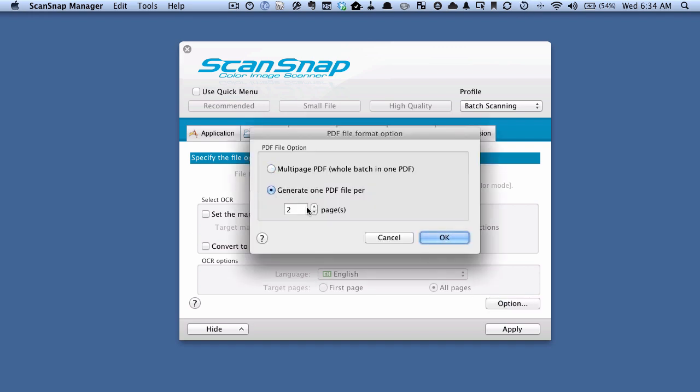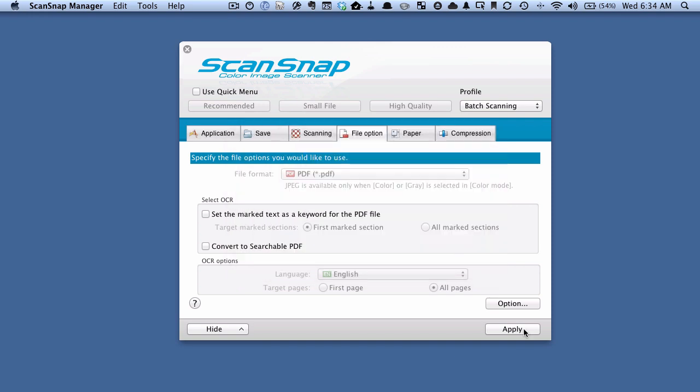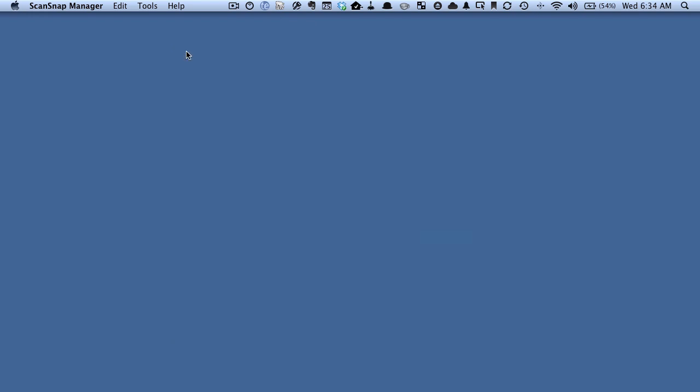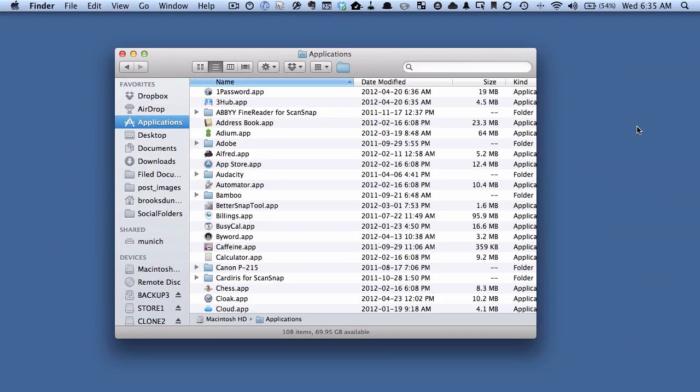I'm just going to make it so that it generates one PDF file per one page, just to show. So we're going to hit Apply, and close this down. We're almost ready to start scanning, there's just one more setting we need to do.